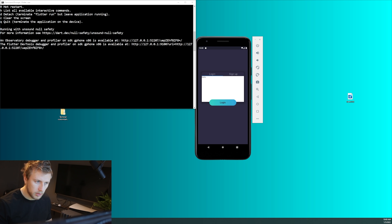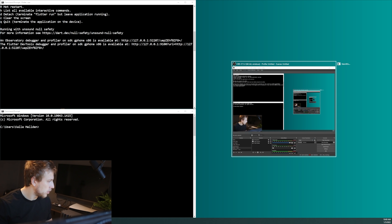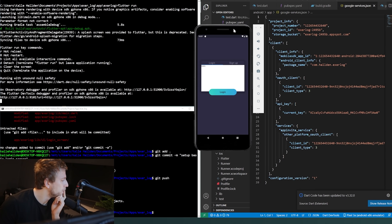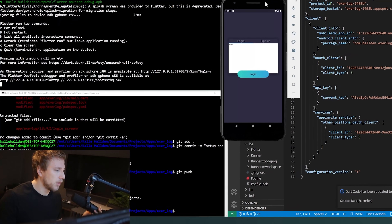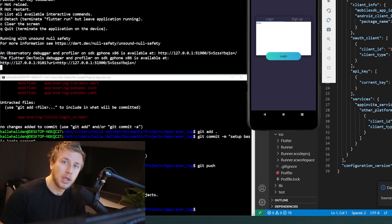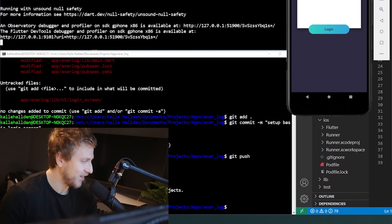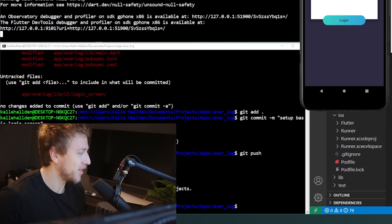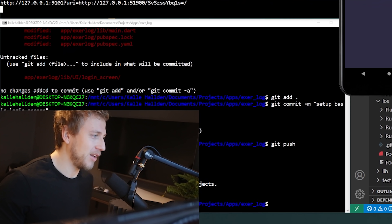Rebooting actually fixed the problem — I was able to run flutter clean, the build folder got deleted, and the app ran fine. But what didn't work fine was the audio recording for my screen recordings, so for the next six hours and two days of me programming this app, there's no audio.